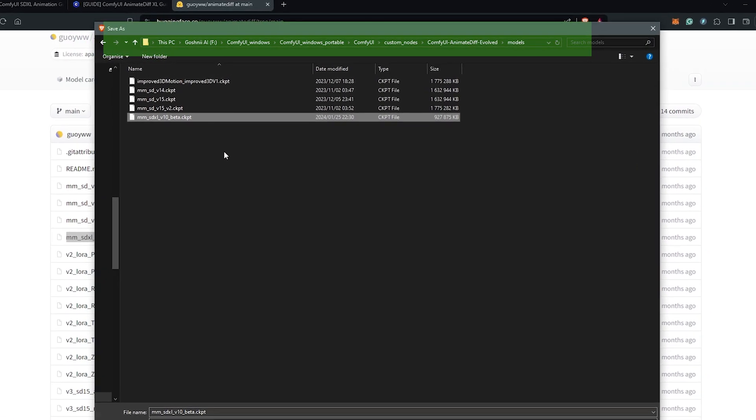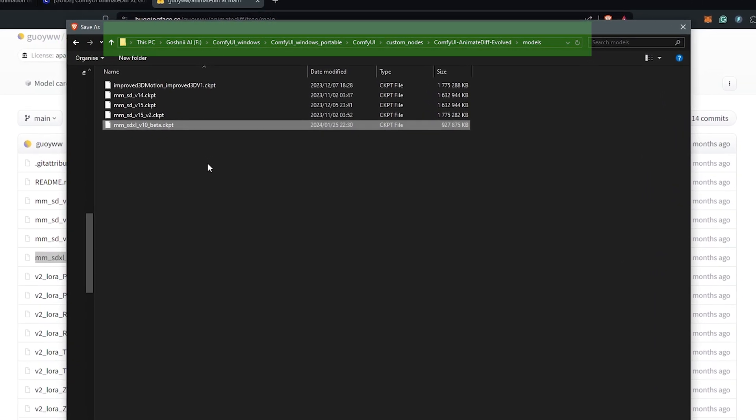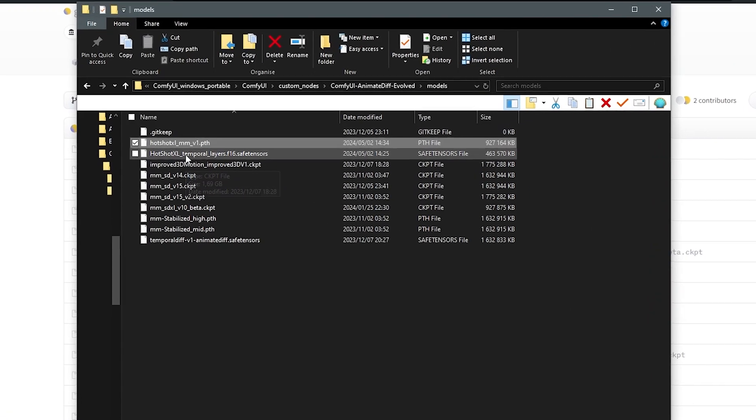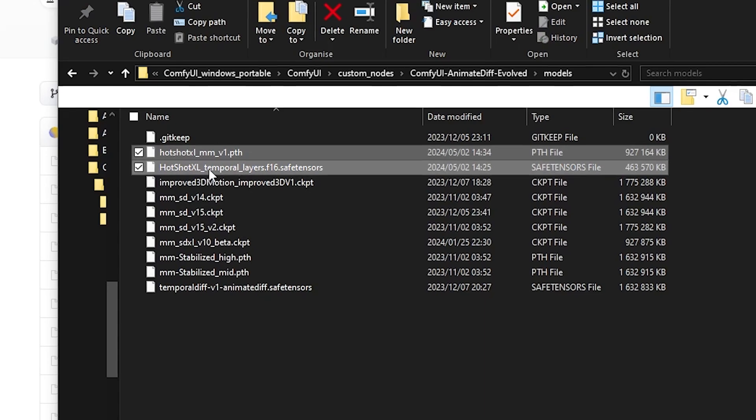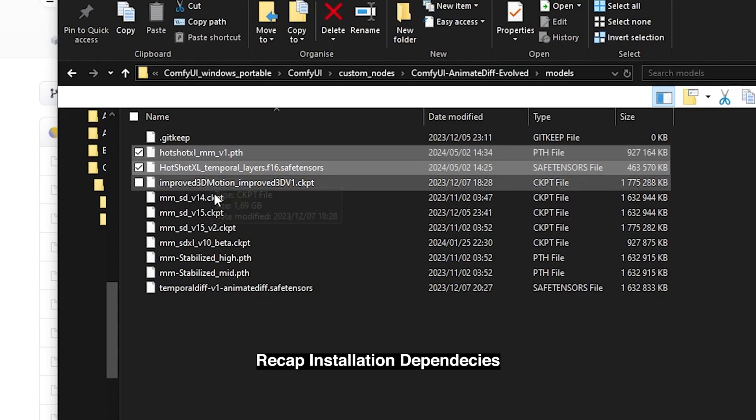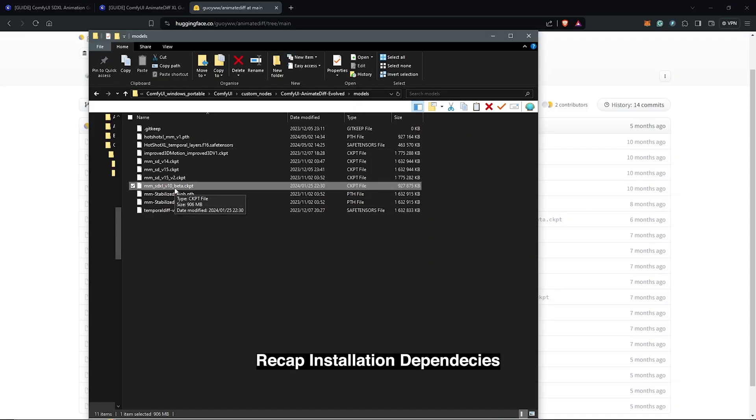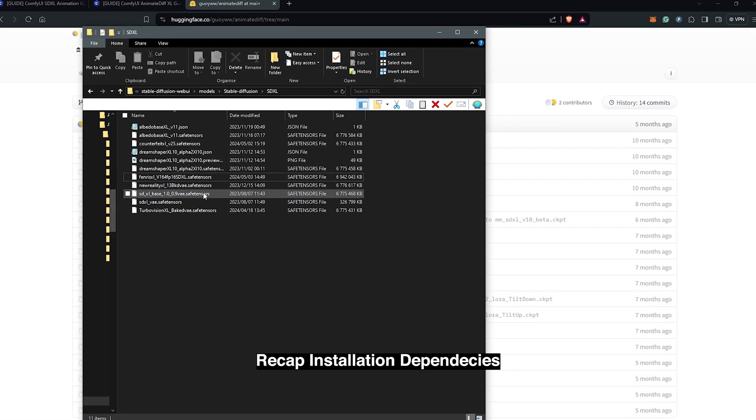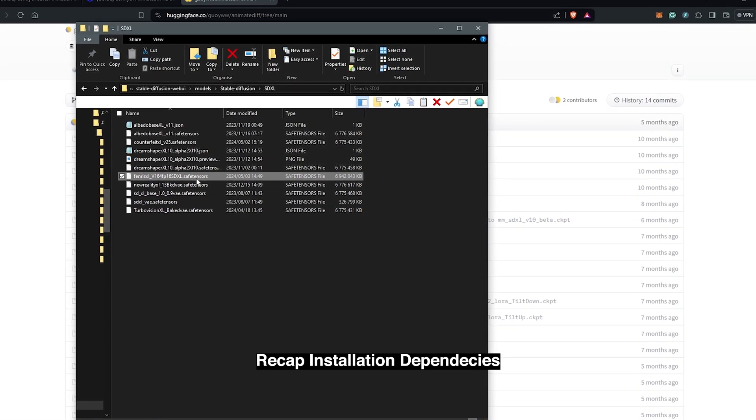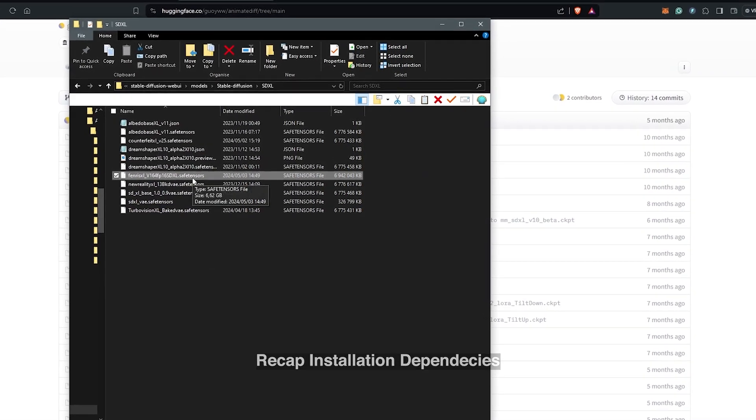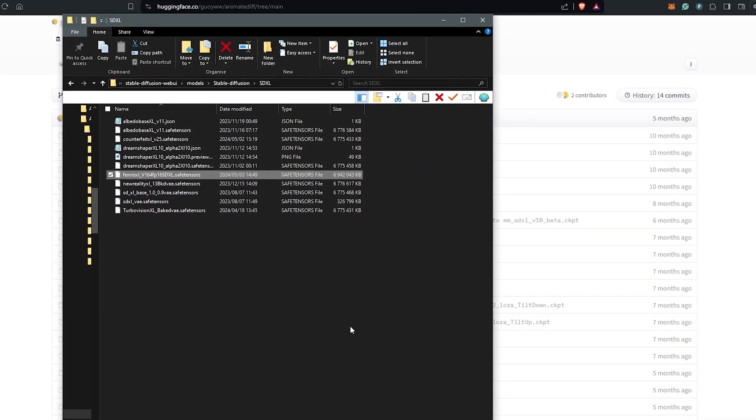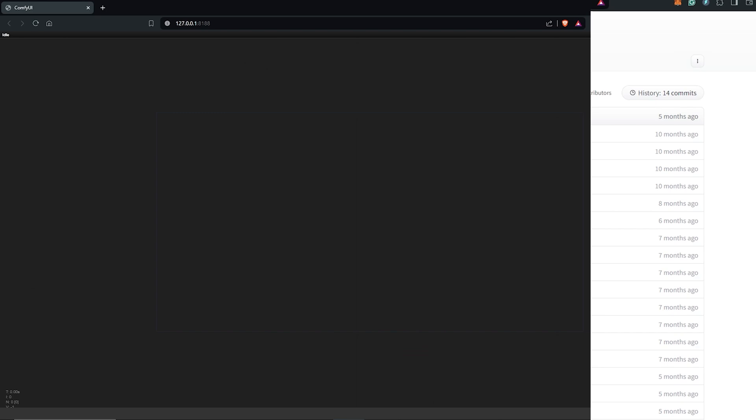So to recap everything so far, make sure you have these in place. Hotshot XL two motion modules, SD XL one motion module and for the SD XL checkpoints we have the Fenris XL. And make sure you have all of this placed in the right directories.